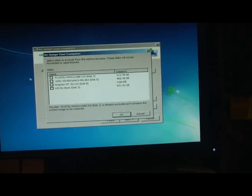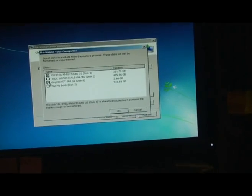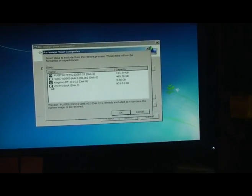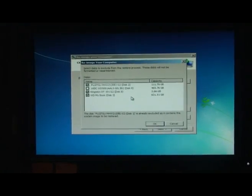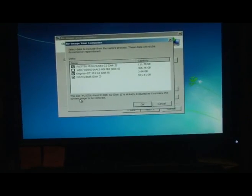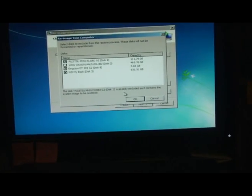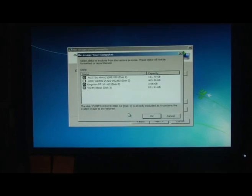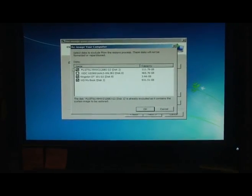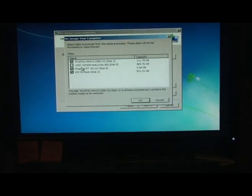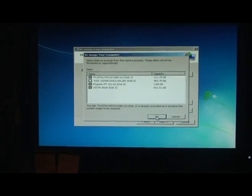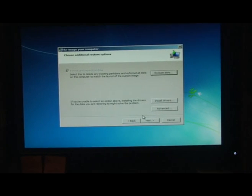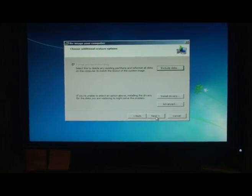I do not want to format that, or my flash drive, or my backup disk. And it says the Fujitsu disk 1 is already excluded as it contains the system image to be restored. And I do not want to format any of those because I just want to format the Western Digital 500 gig disk. So we'll click OK and next.